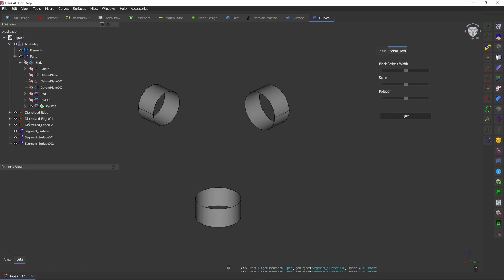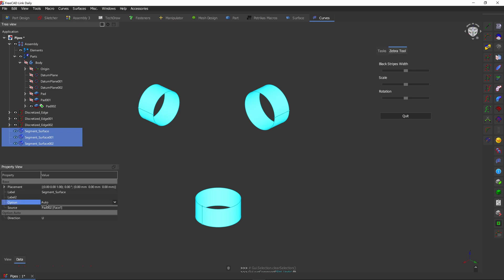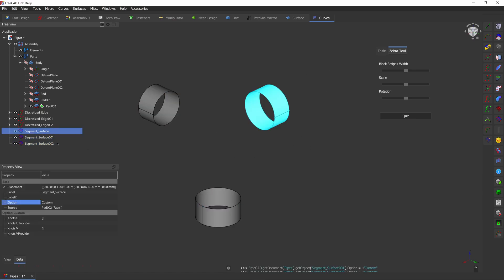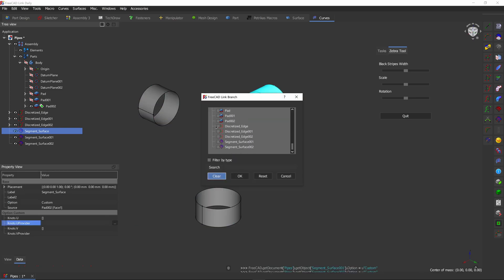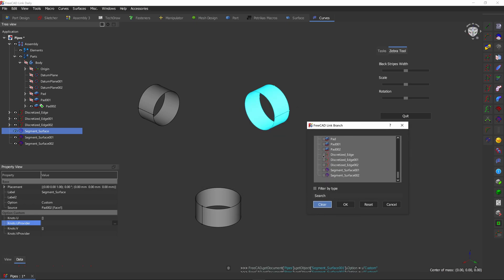Now we're going to use the discretized edges to split these surfaces. For that, select all three surfaces, choose option to custom, and now we can provide a guide that will split the surfaces. Select each of the surfaces, click on the knots provider and find its discretized edge.